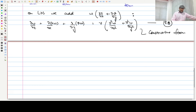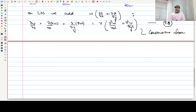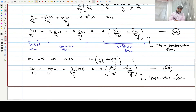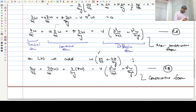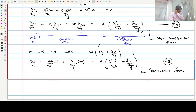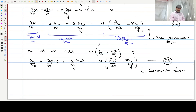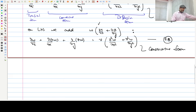This is equation CB — the conservative form of the vorticity equation. To expand ∂(uω)/∂x: you get u·∂ω/∂x + ω·∂u/∂x. So u·∂ω/∂x comes from the original equation and what we added is ω·∂u/∂x. Similarly for the second term. This is equation CB — our vorticity equation in conservative form.